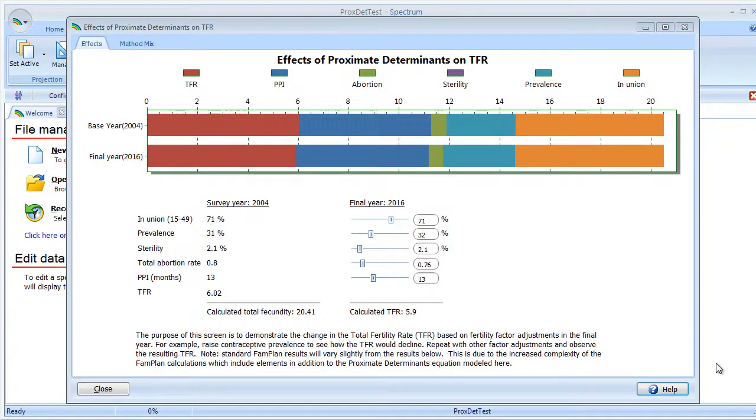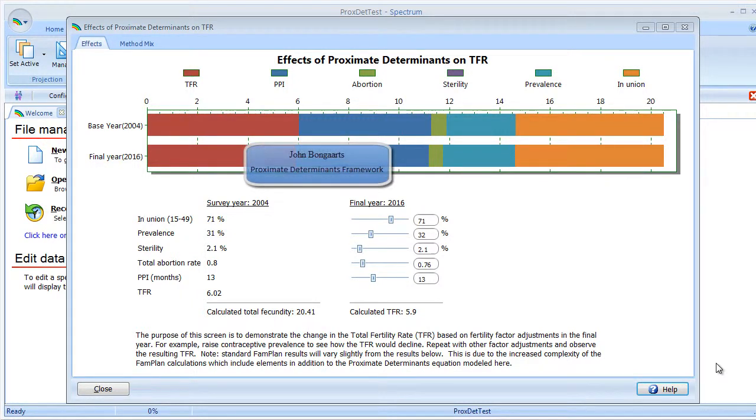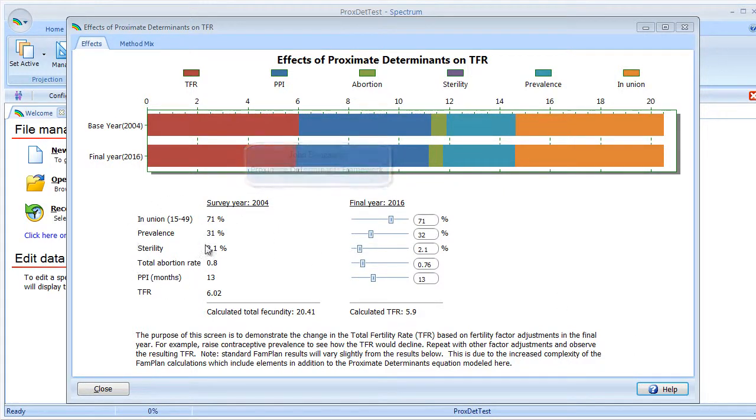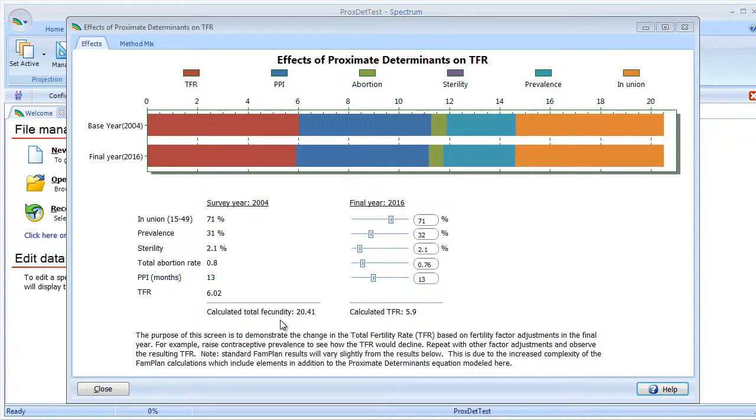This screen models the Proximate Determinants Framework that John Bongaarts developed back in the 70s. Basically, it's an equation which relates the fertility factors over here to the total fecundity. The total fecundity is the number of children a woman would have in her lifetime if all of the inhibitors to fertility were removed.